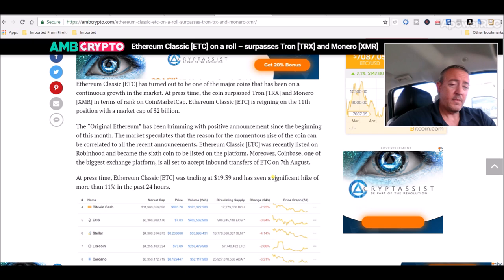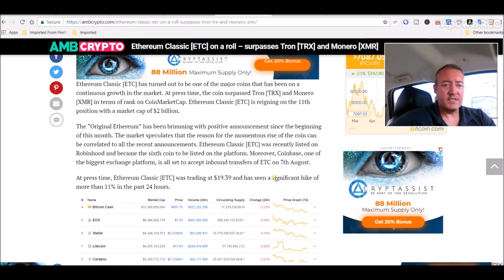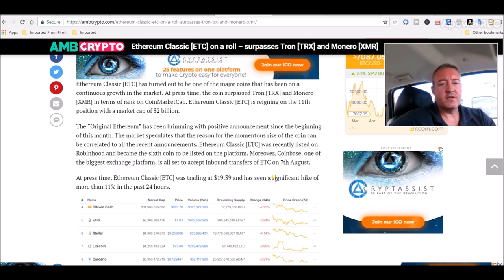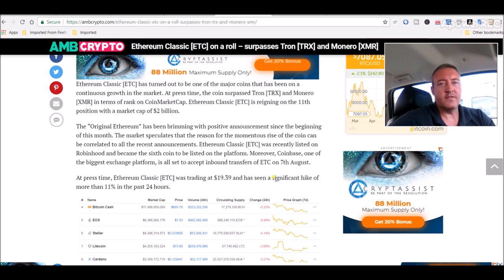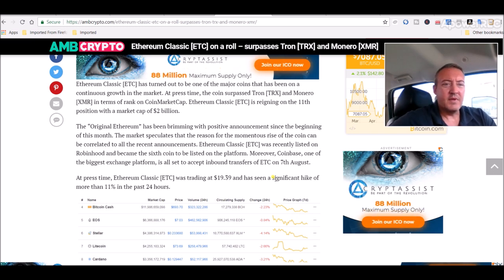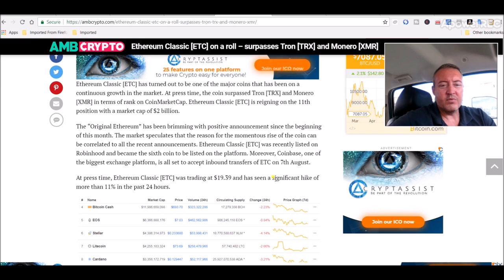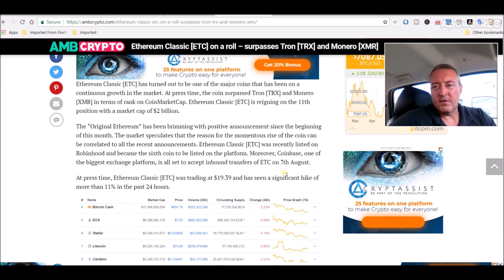Ethereum Classic was recently listed on Robinhood and became the sixth coin to be listed on the platform. Moreover, Coinbase, one of the biggest exchange platforms, is all set to accept inbound transfers of ETC August 7th which is today.